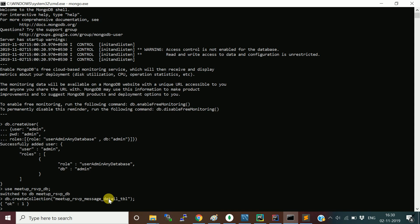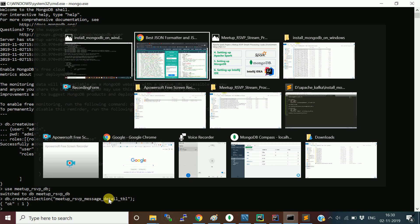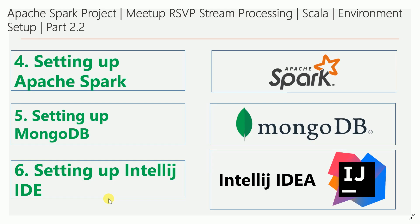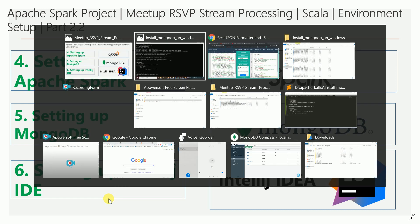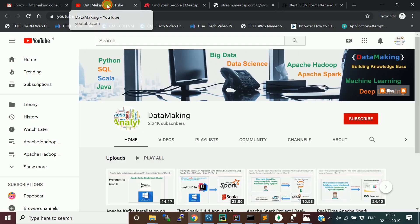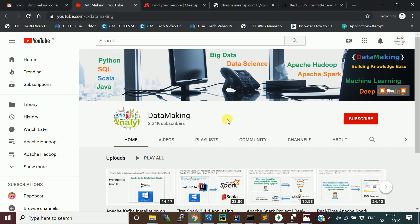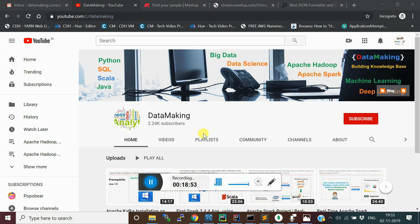With this we have completed setting up the MongoDB instance on our local machine. In the next video we will see how to build the Kafka producer to receive messages from the meetup.com stream API and publish them to the Kafka topic. Thank you for watching this video. You can watch other technology videos in my channel — I have different playlists for that. See you in the next video!